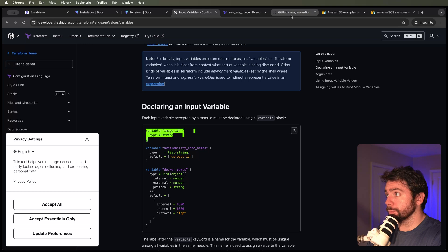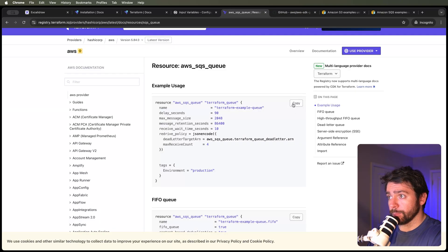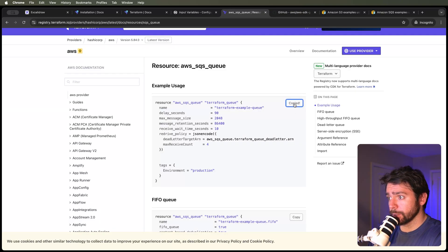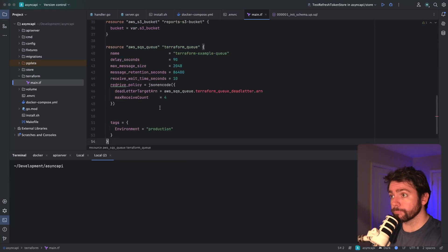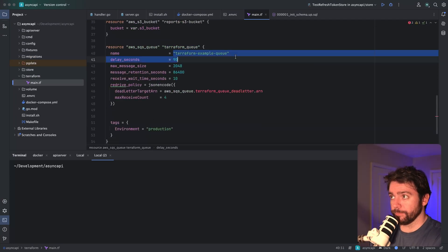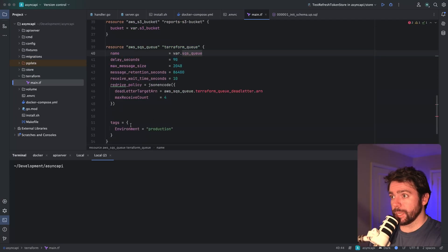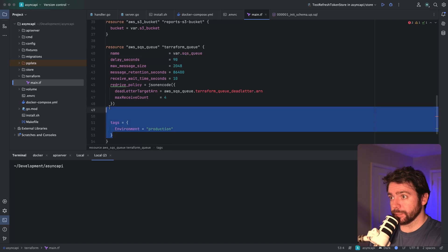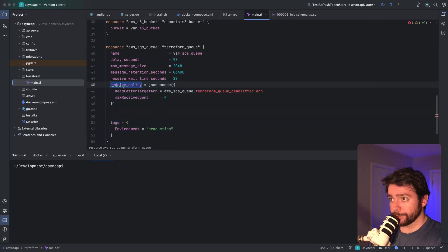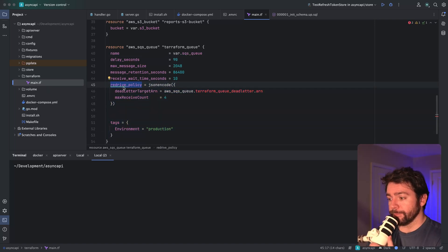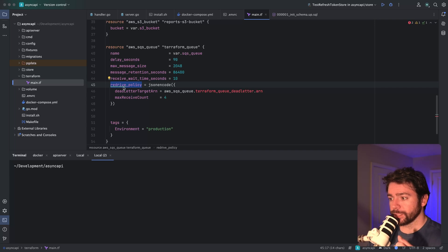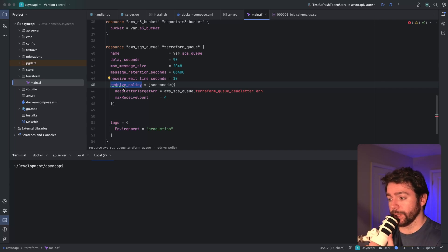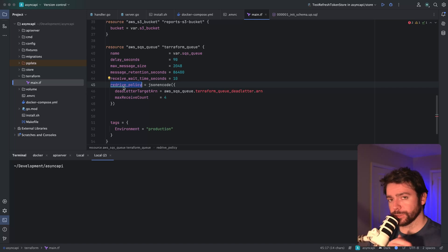Let's go to the Terraform docs. I can copy most of this. The name will be the SQS queue variable that we imported, and I'm going to delete a lot of this other stuff. I'm not going to have a redrive policy here - if you want to set some maximum number of retries, you can set up a dead letter queue so the message will go there after a certain number of failures. I did that in a previous video, so check that out if you're interested.